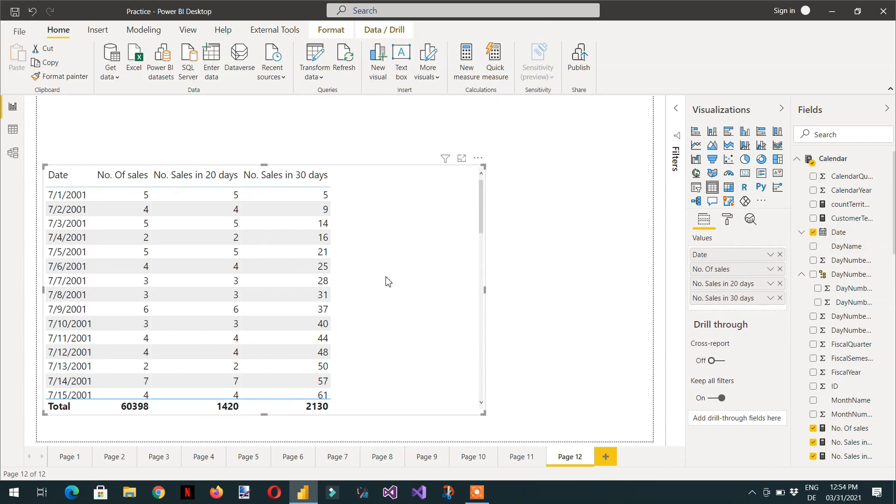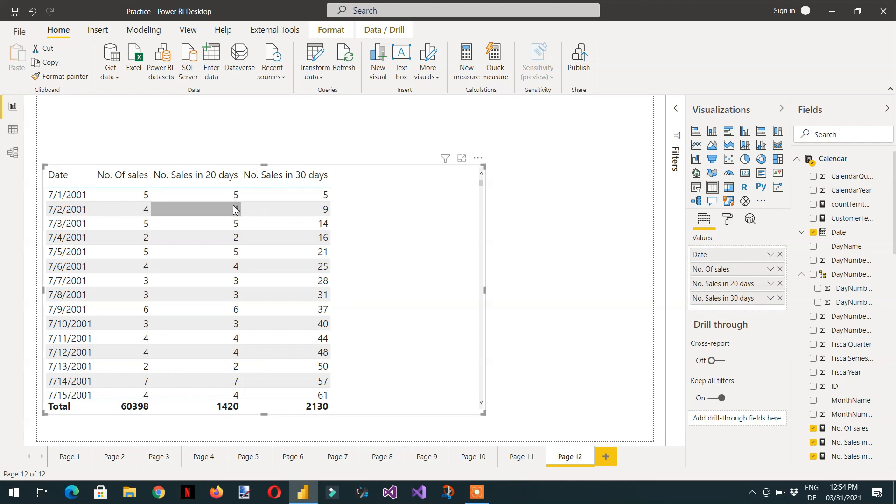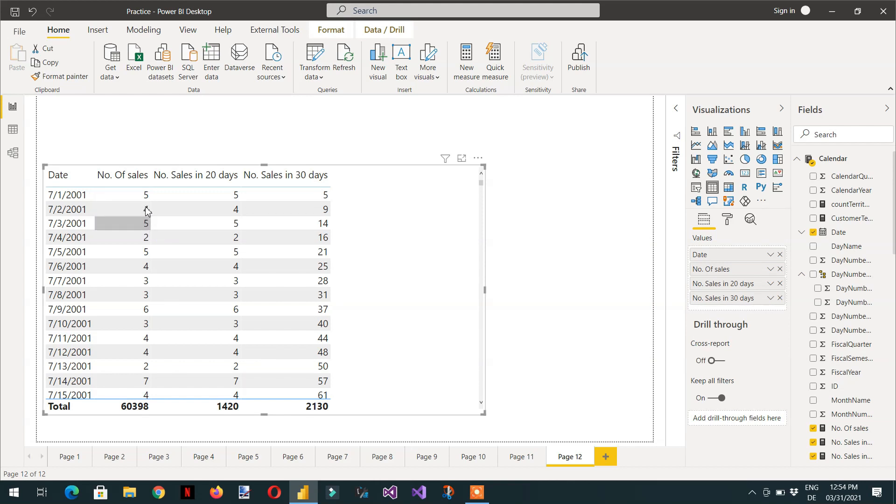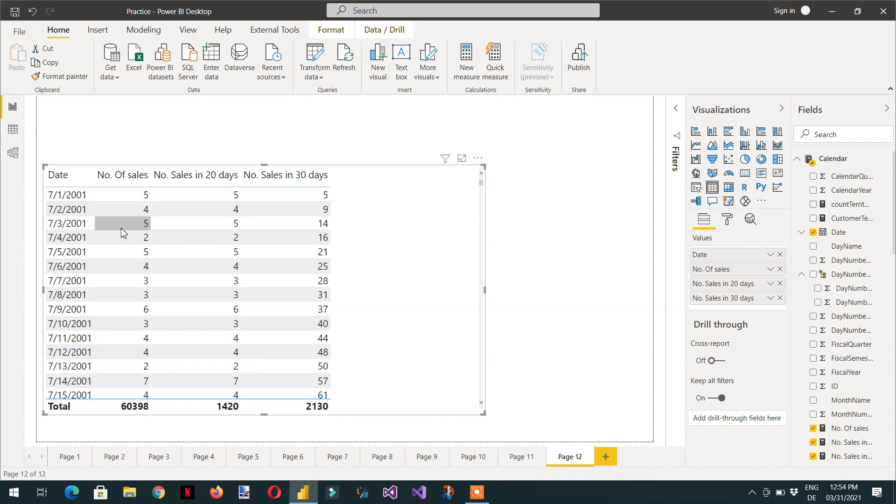So here you can see the number of sales in 20 days. These are exactly the same that we are able to see in the current date. Because these number of sales are based on the current filter context. To calculate the number of sales in the last 20 days, we need to ignore the filter that is coming from the date column.